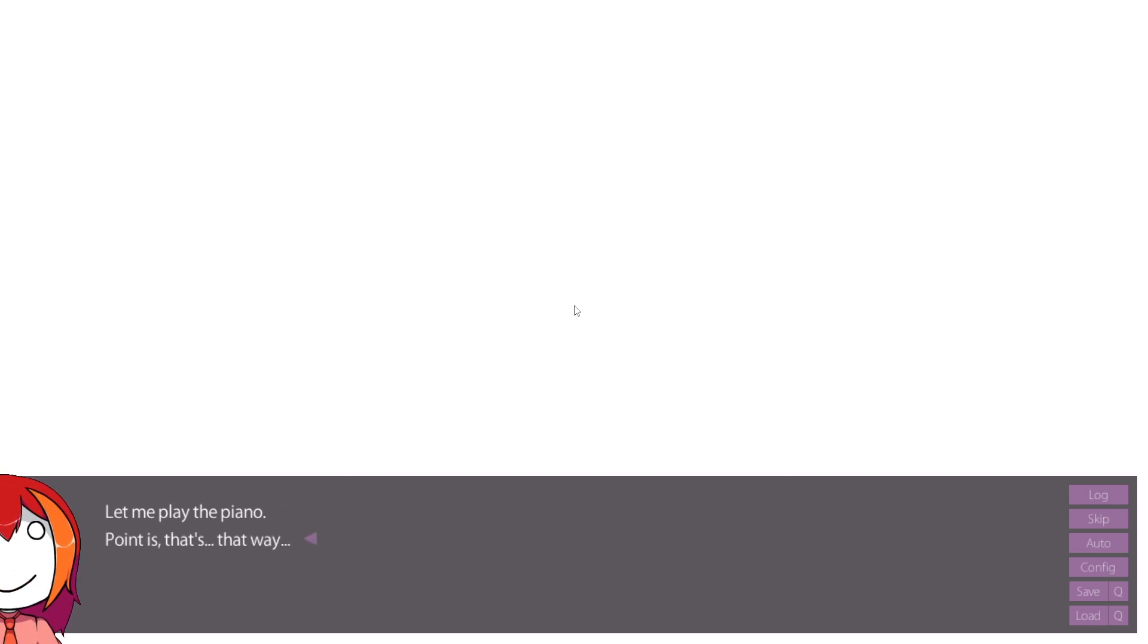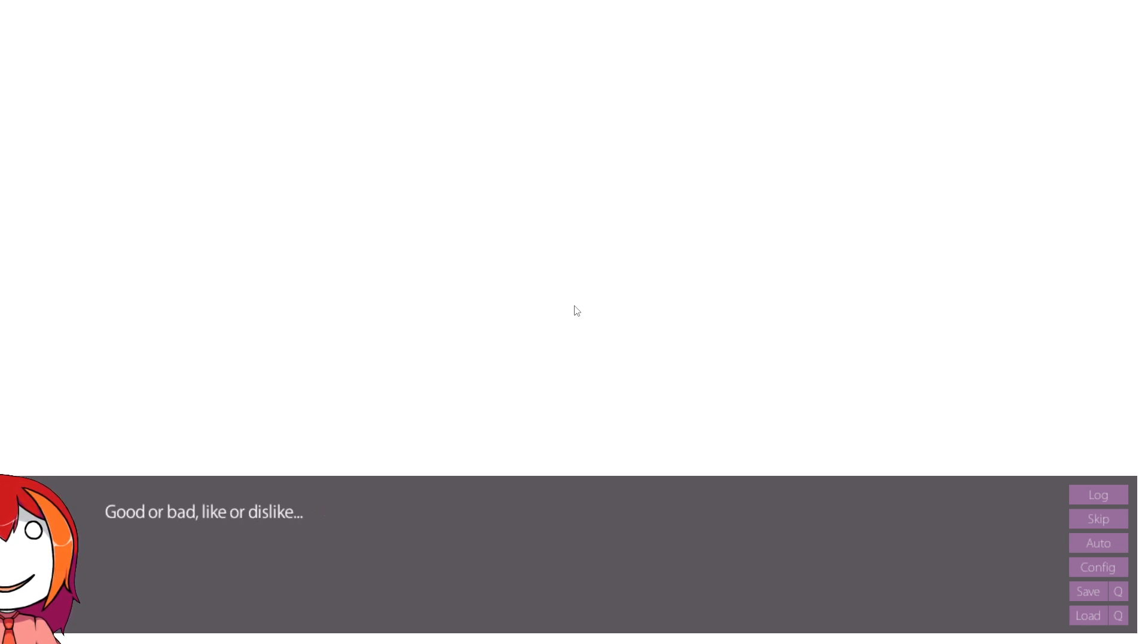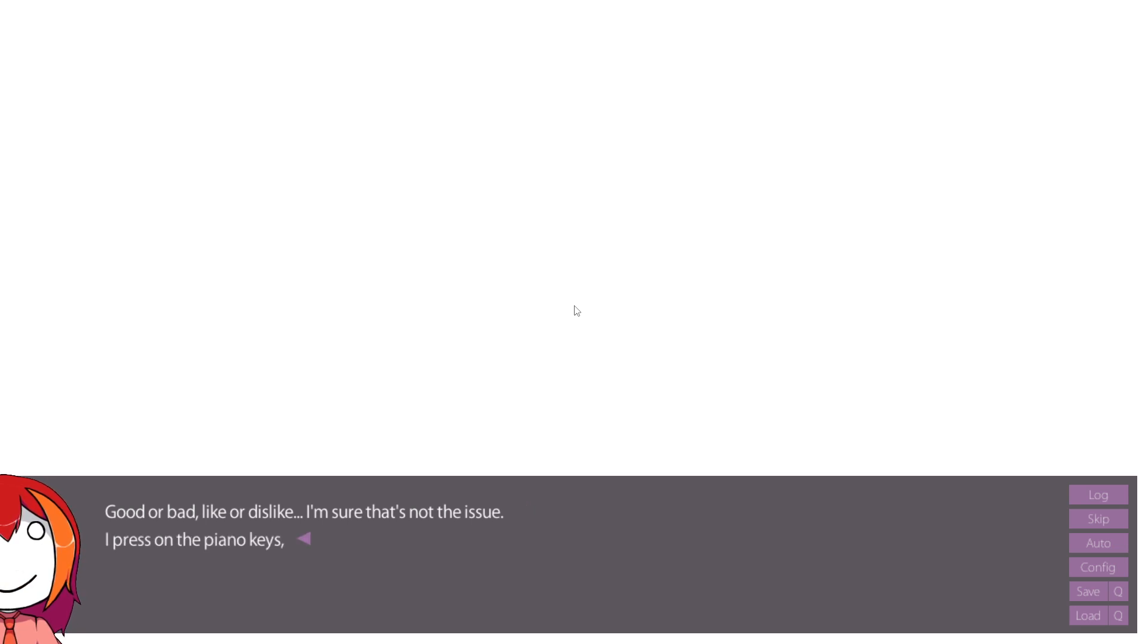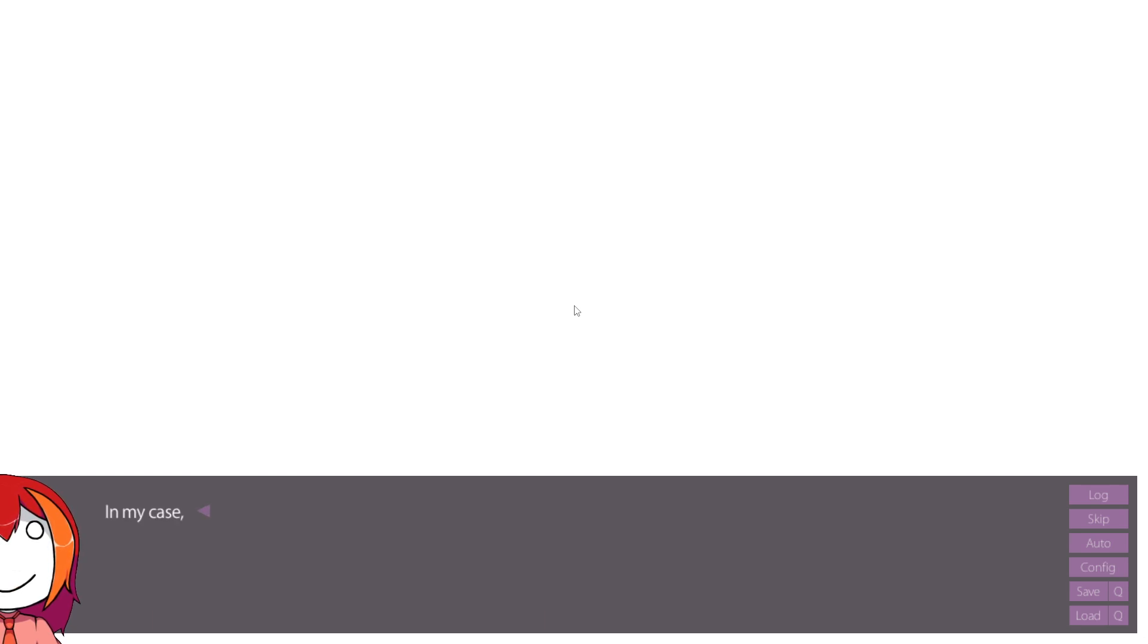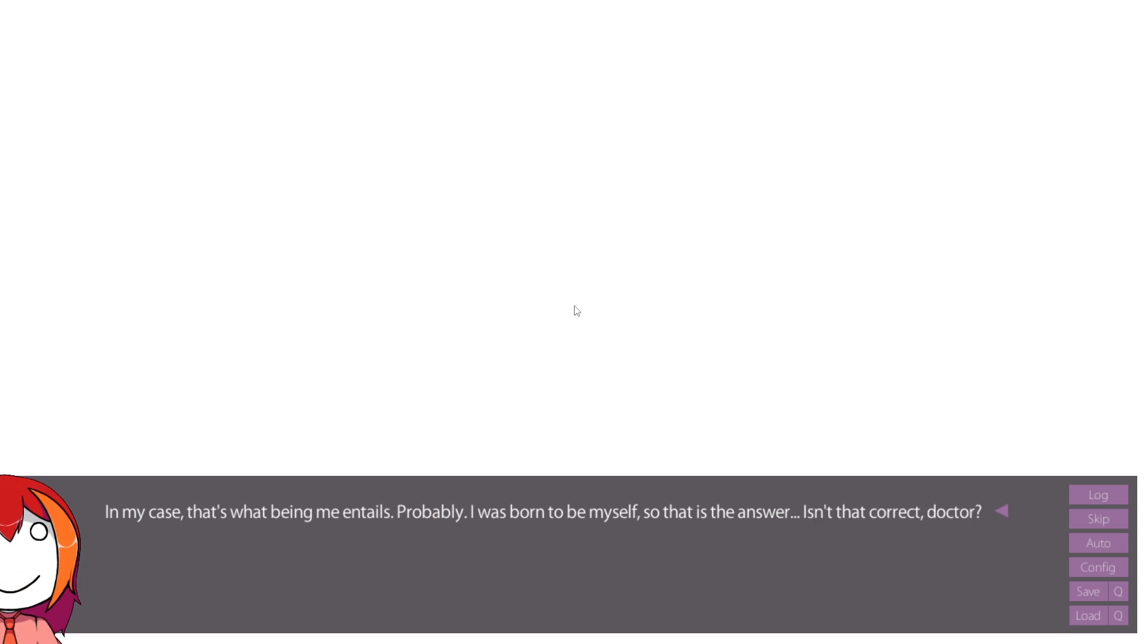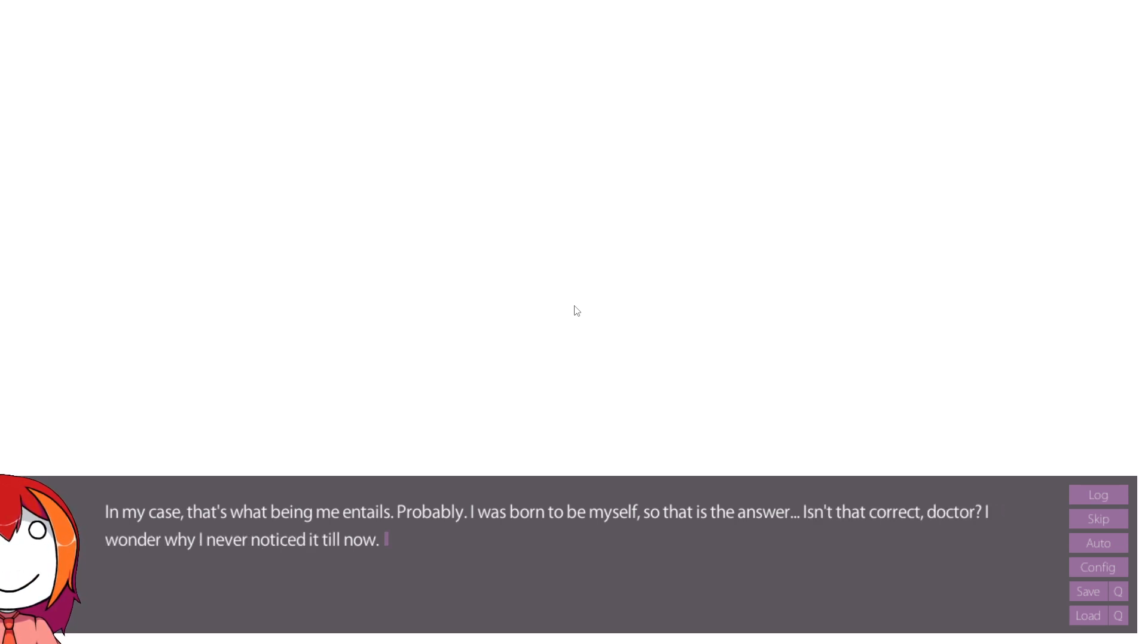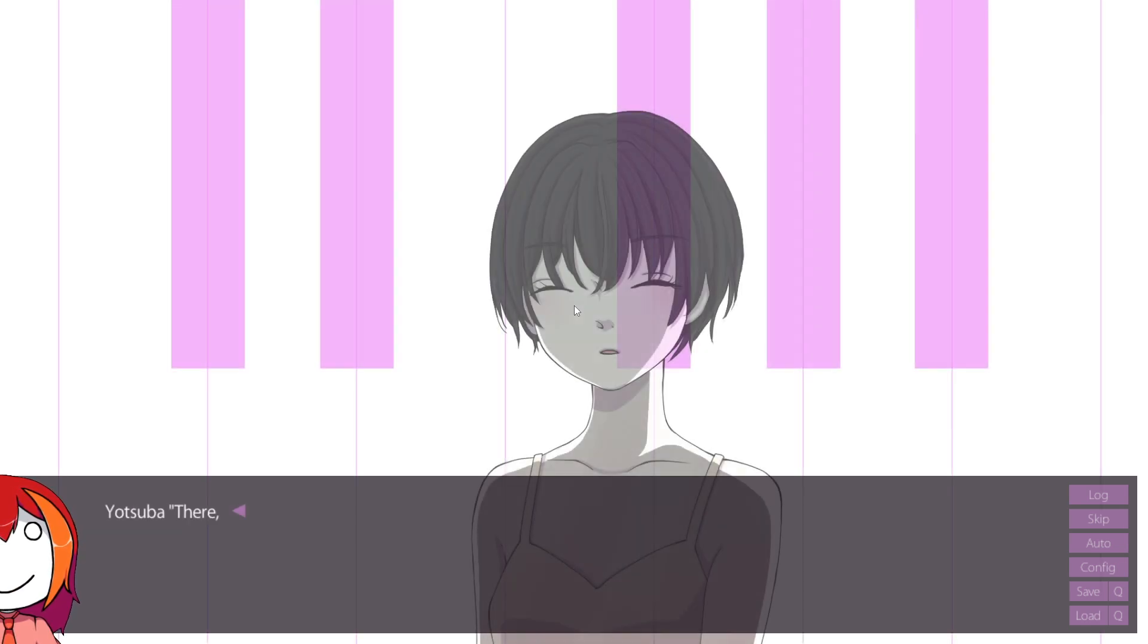Let me play the piano. Point is, that's the way... That way is the most natural. To myself. Doing so is a very natural feeling. Good or bad. Like or dislike. I'm sure that's not the issue. I press on the piano keys. Produce beautiful sounds. And that makes me happy. That's why I play the piano. That's something extremely natural. In my case, that's what being me entails, probably. I was born to be myself. So that is the answer. Isn't that correct, doctor? I wonder why I never noticed until now. Let's try again. Just like how we first met. One more time.